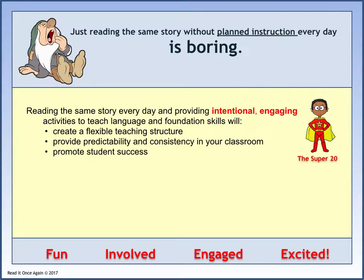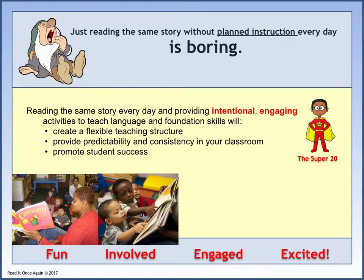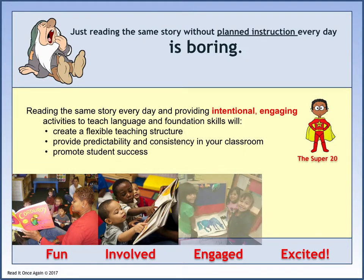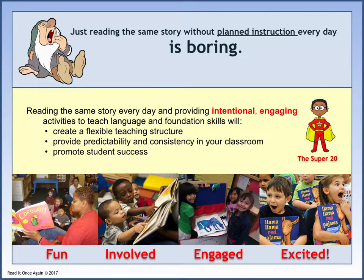Just reading the same story without planned instruction every day is boring. Repeated reading of the same story is good, but the success of using the Read It Once Again program depends on the teacher's pre-planning of which foundational skill will be addressed as the story is being read. The foundational skill chosen will depend on the language ability of each child. For example, the foundational skill for one day might be color identification — as the story is being read, children will be asked to find different colored objects on each page. One child will be able to name the color, while another child might need a visual cue to match the colors. The teacher shows a picture of an orange bowl from the sequencing cards and asks the child to point to another orange bowl in the book. It's the teacher's responsibility to know the language level of each child and prepare the activity with appropriate props. The foundational skills may be rotated from day to day, but lower functioning children may need the same skill repeated several days in a row.